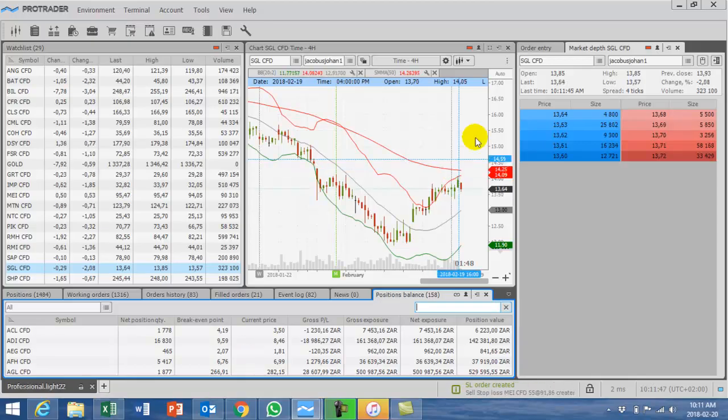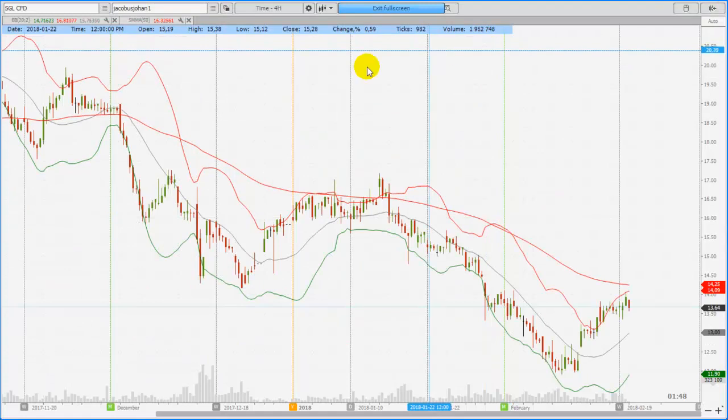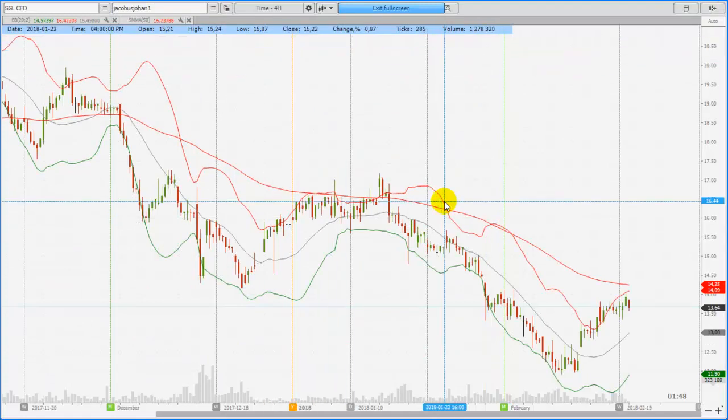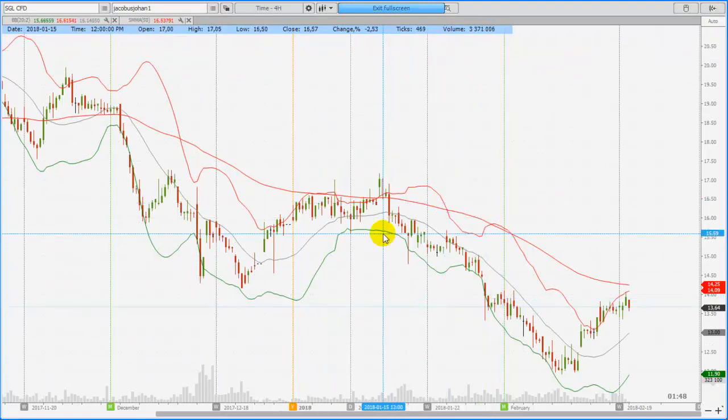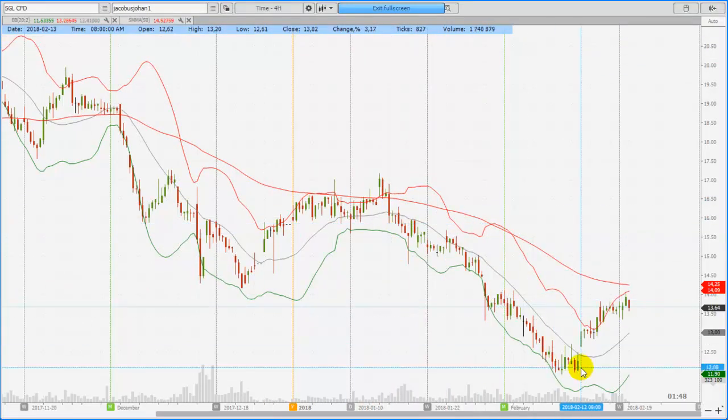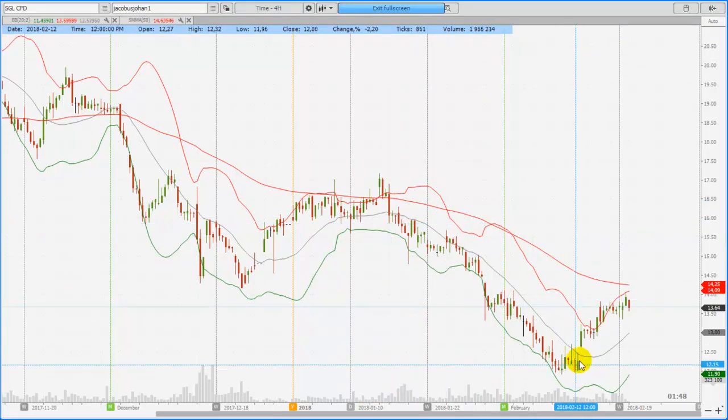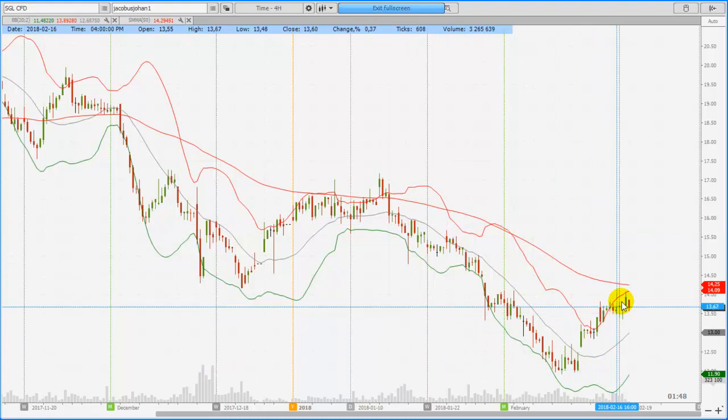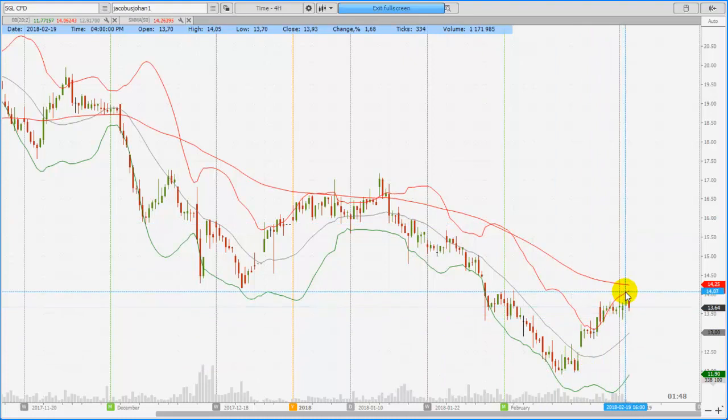Looking at the chart itself on a 4-hour chart, you can see basically the momentum went down right through the bollinger bands to the top of resistance.